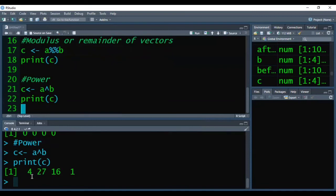So the meaning is for each element which we have given in A and B, respective elements would be added, subtracted, multiplied, divided, and you can get the power that way.